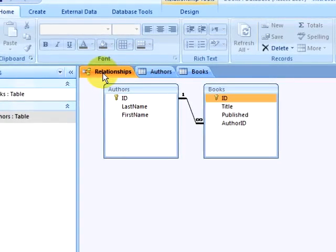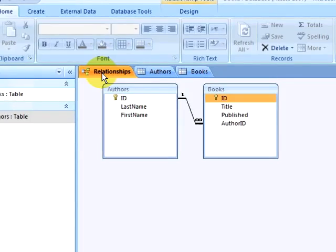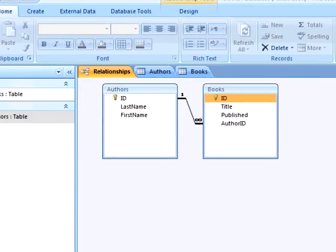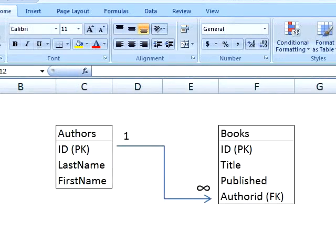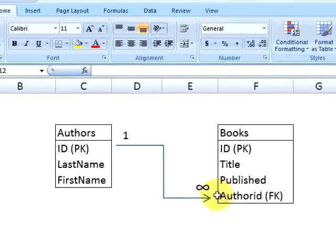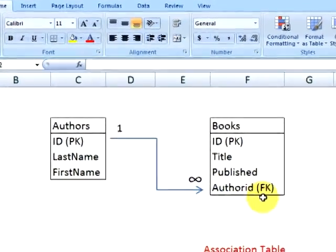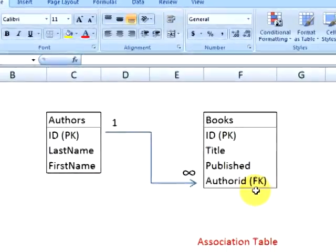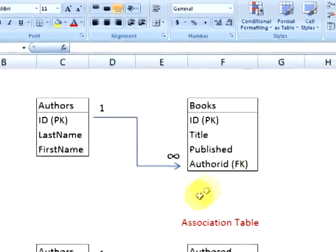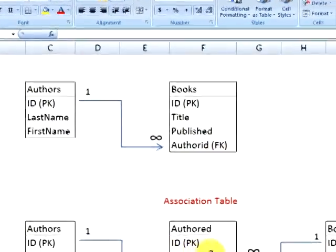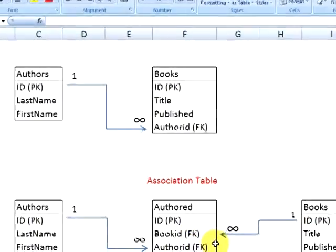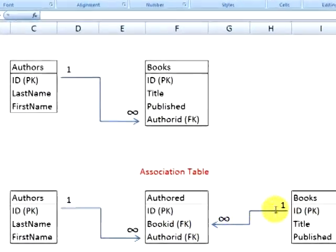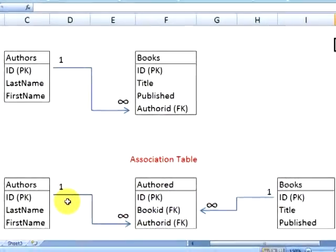One way of solving this problem is creating a third database table that acts as an association table. In our original example, we have a primary key in the Authors table that is related to a foreign key called author ID in the Books table. In our modified database, we will have an association table that consists of foreign keys that relate back to both tables.